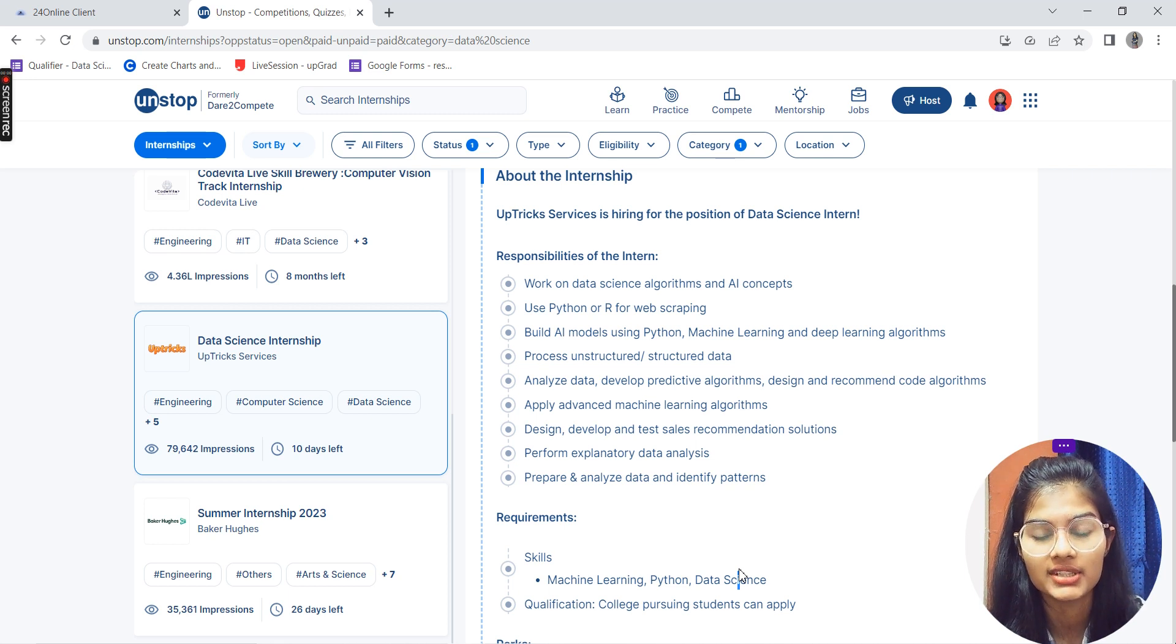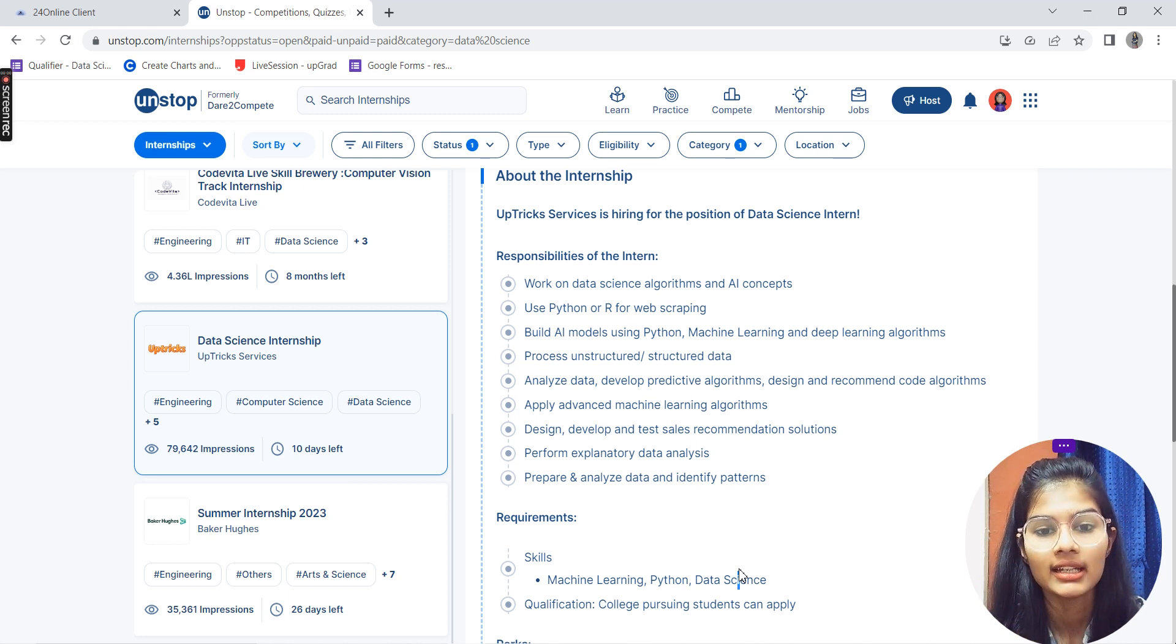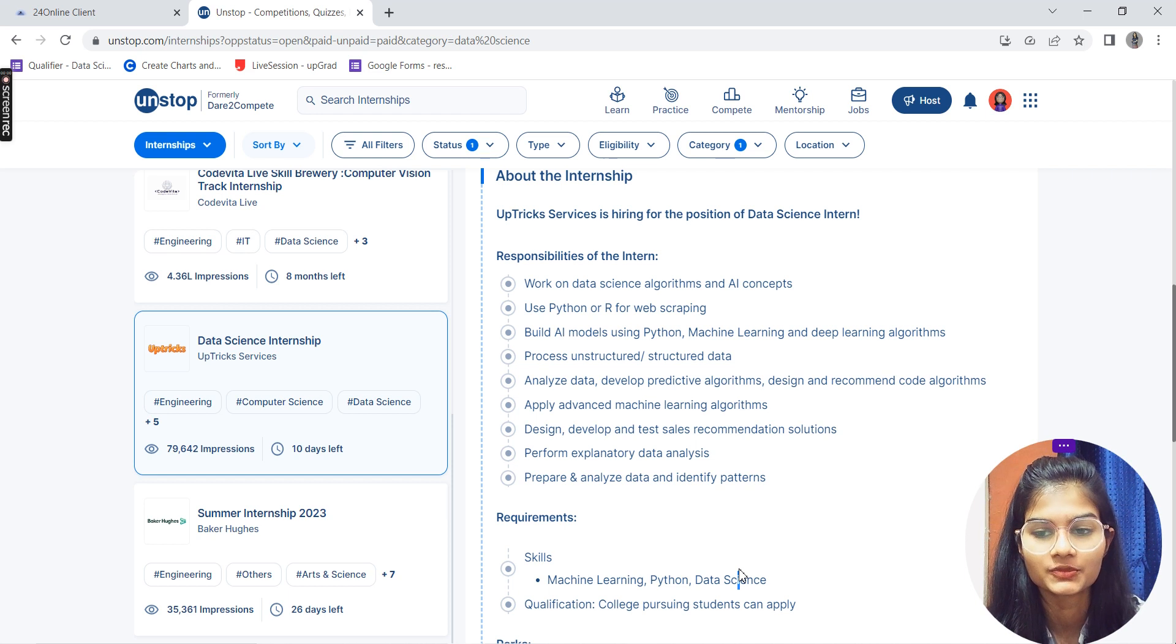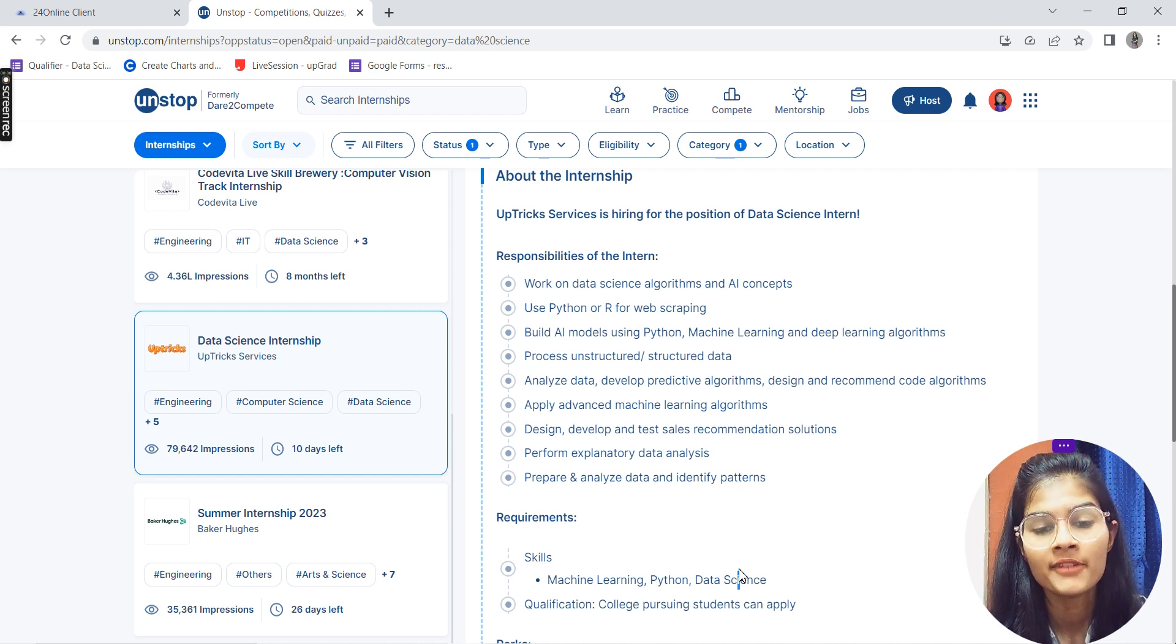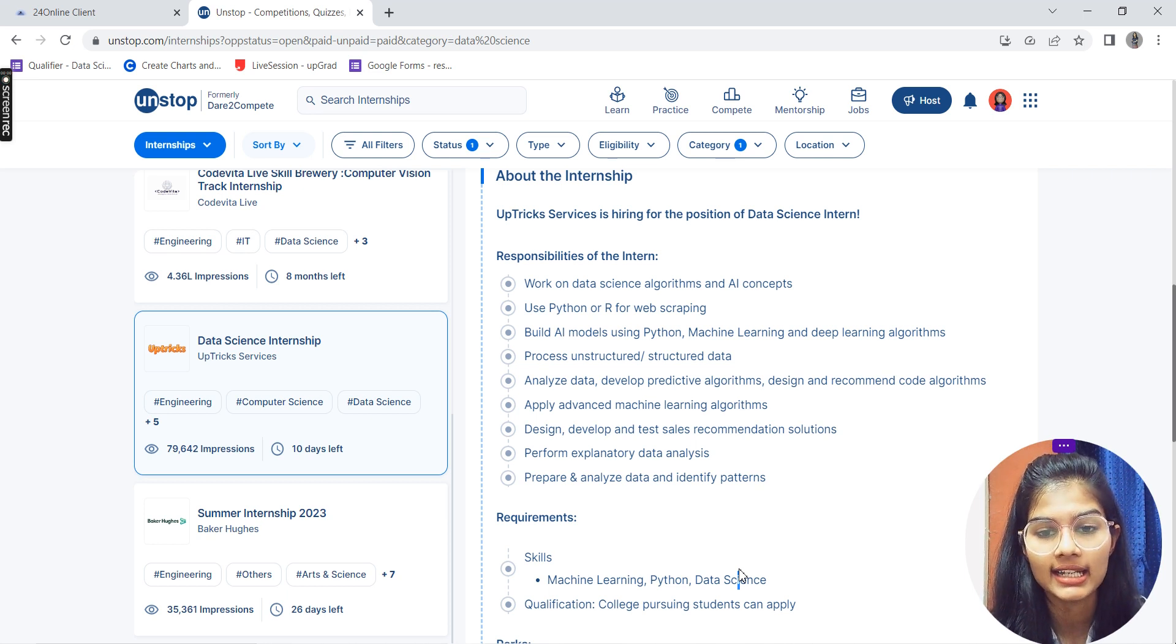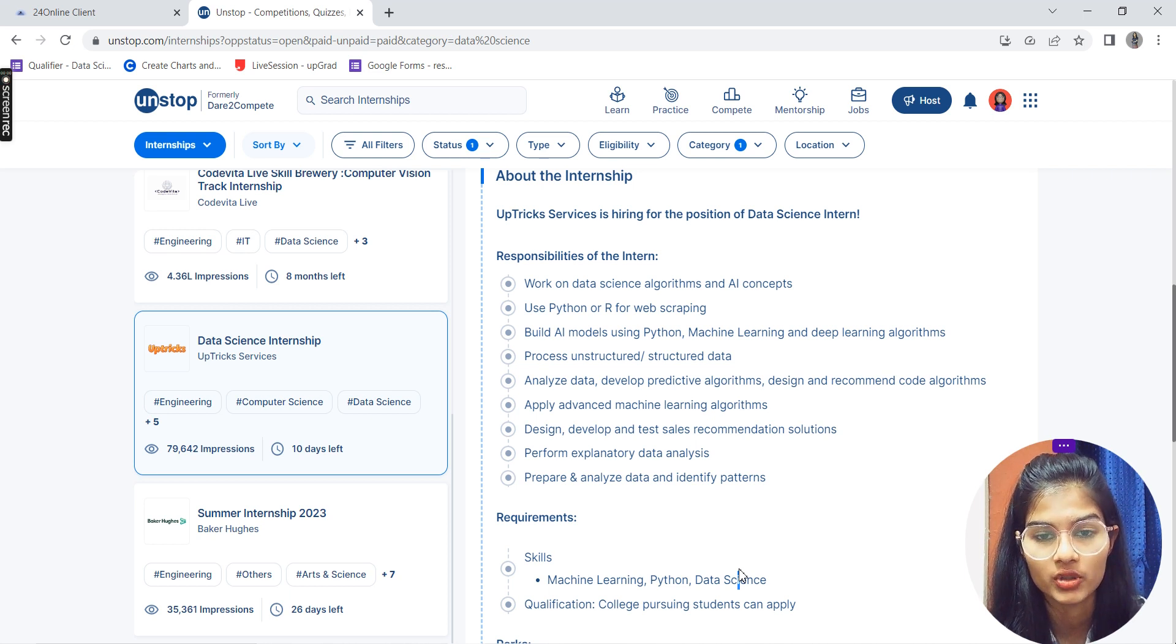After that, you'll be applying advanced machine learning algorithms, designing and developing sales recommendation solutions, and performing exploratory data analysis. You'll be preparing and analyzing data and identifying patterns - these are your responsibilities for the internship.